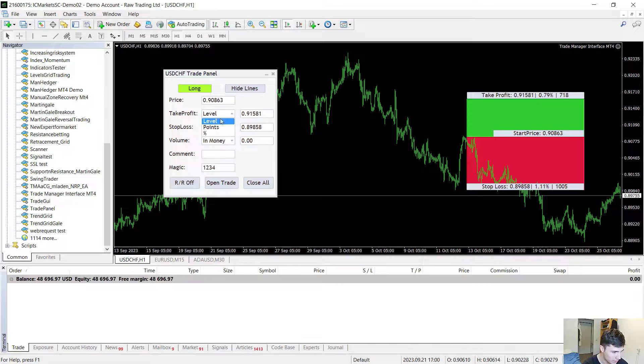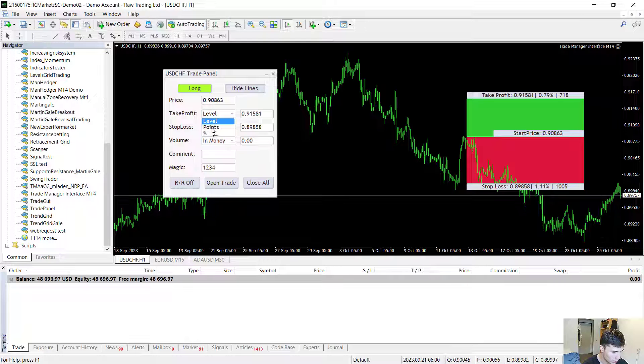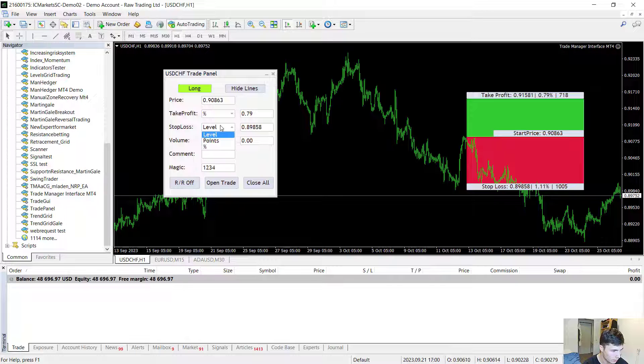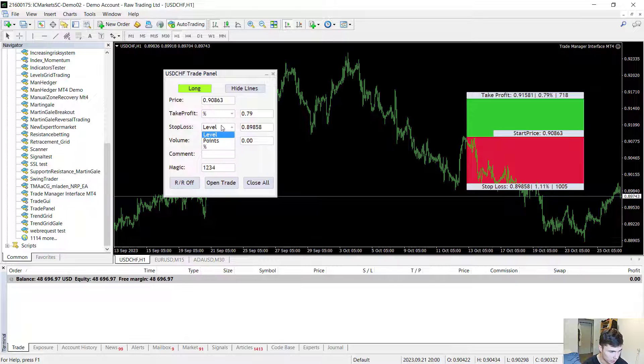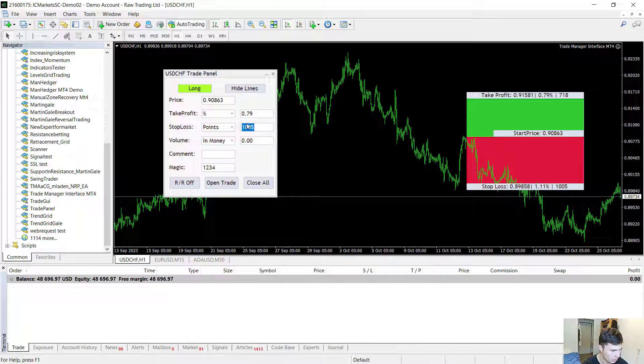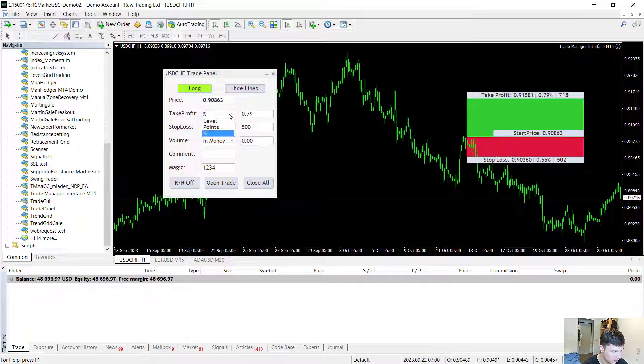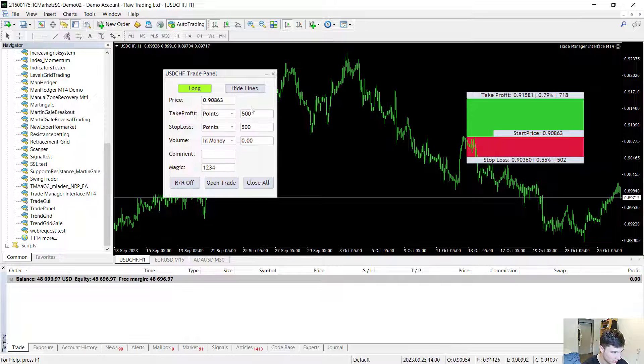The take profit can be selected in a level, in points, or in the percentage of the balance. The same can be done with the stop loss. So if you would like your stop loss and take profit to be in points for example, this is possible with this EA.